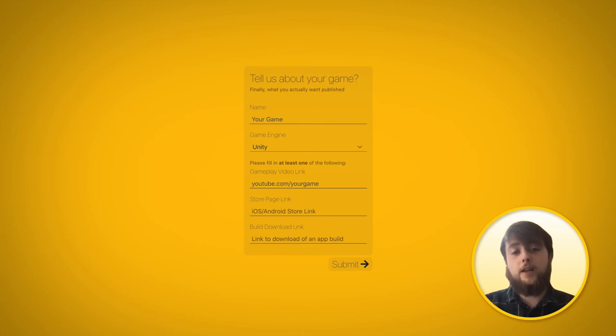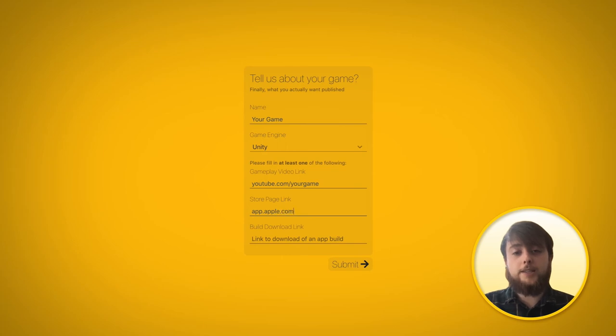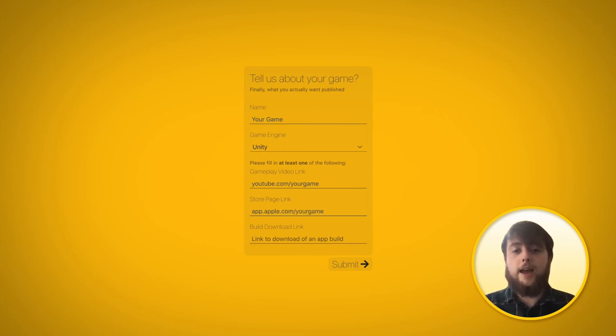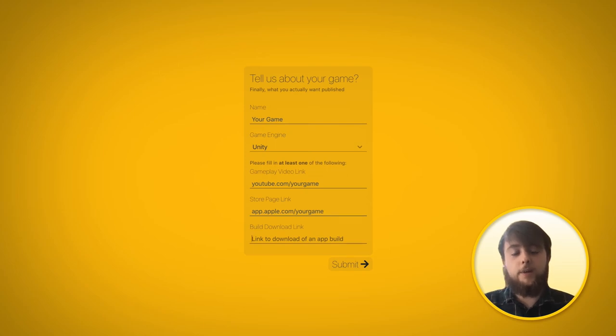If it's live on either the Google Play Store or the Apple App Store, put that link in the second slot. This will allow us to download it, have a play of it, and really get stuck in and provide the best feedback possible for you.